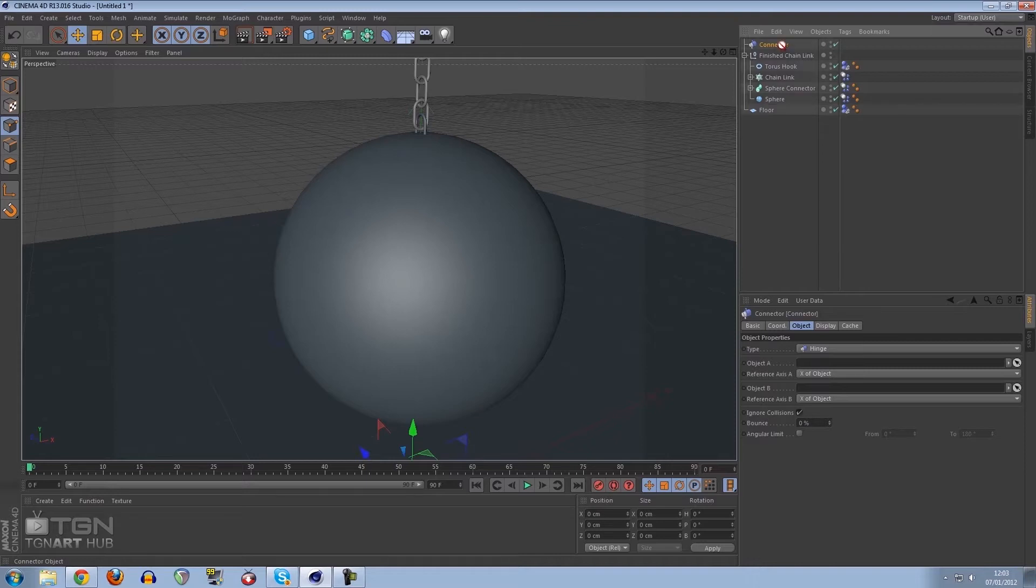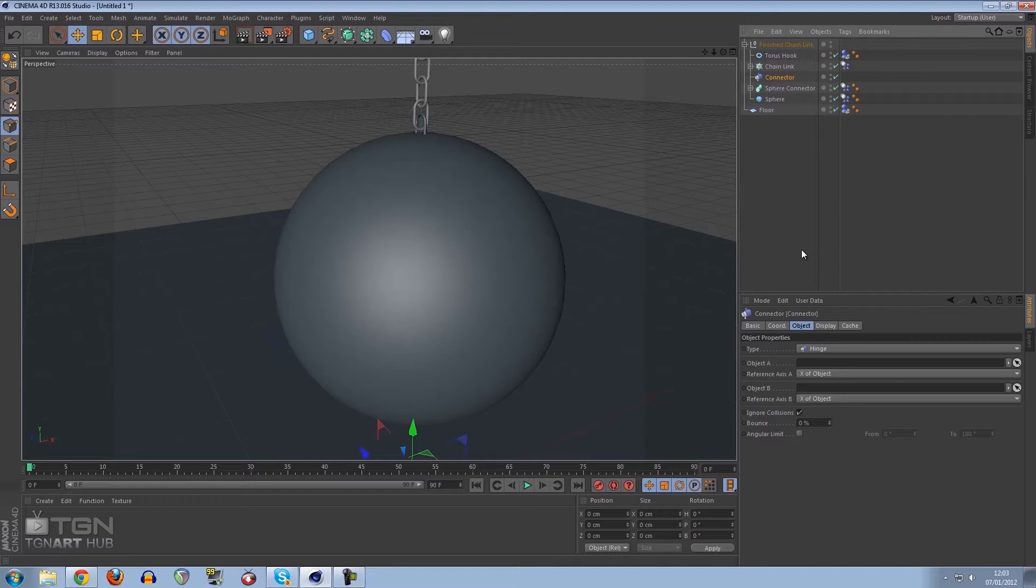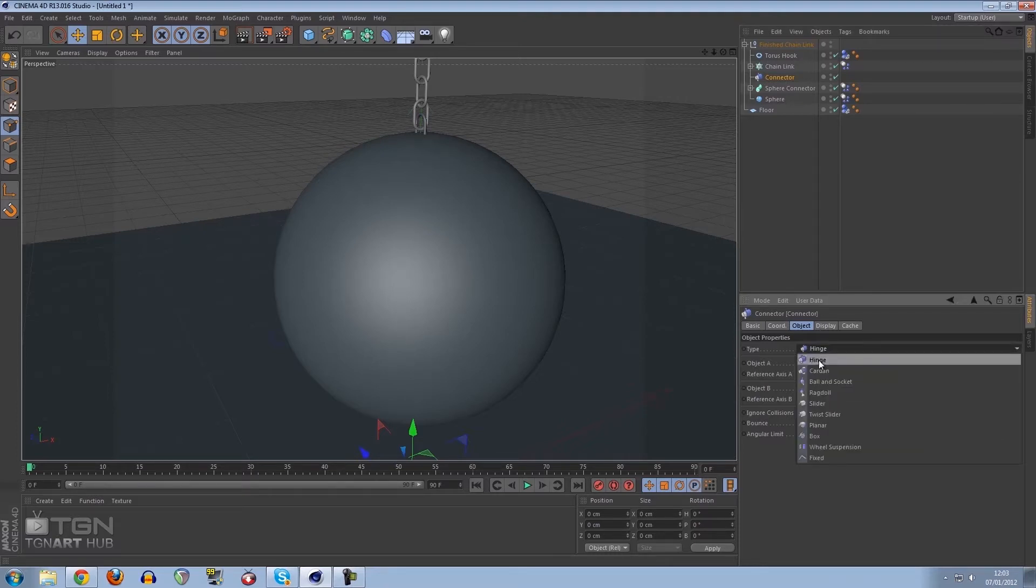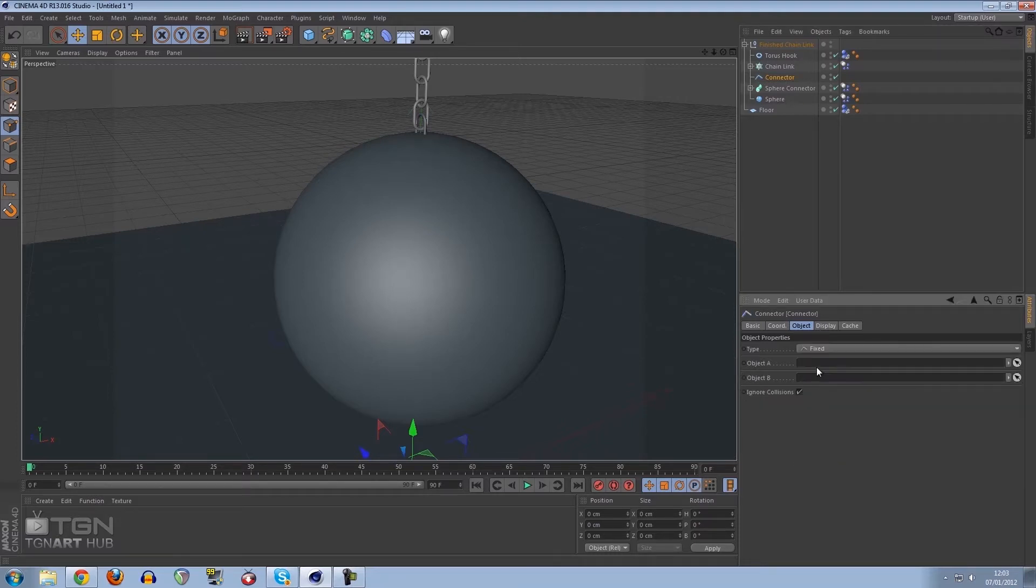I'm going to bring this down here so the hierarchy is correct. What the connector does is basically connects two objects together and it's really good for dynamics. I want to change it from a hinge to a fixed object because we don't want it to move, we just want it to connect together solidly.